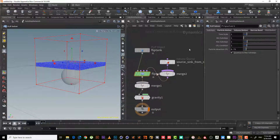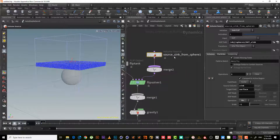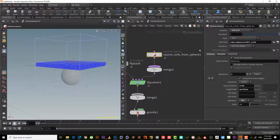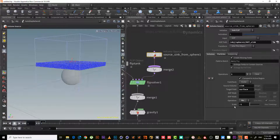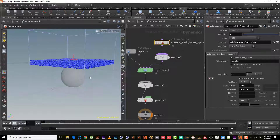As we can see, it gives us a new node: Source Volume. Instead of emitting particles, the sink surface scale is minus one, so instead of emitting, it will absorb — because it's minus one.